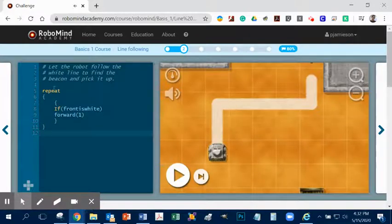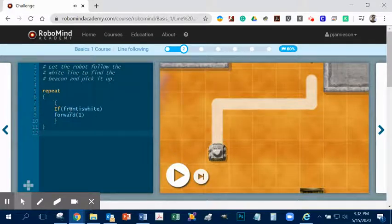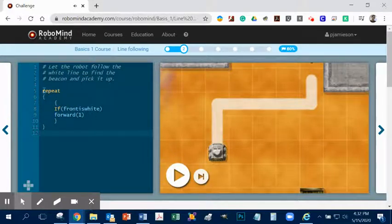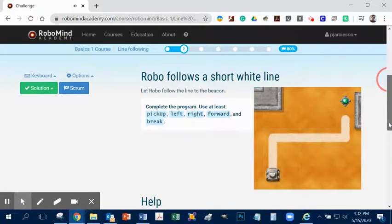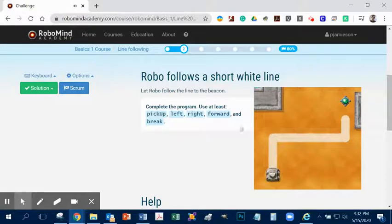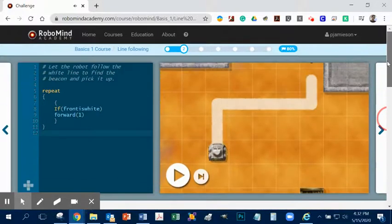All right, so the beginning, it has a repeat thing. And you can see I kind of started it already right here. But it says repeat. And also, don't forget, always go down here to follow the instructions. These are the instructions down here. So it says complete the program, use at least pick up left, right, forwards, break. Okay, brake is going to be important. We'll talk about that in a second.